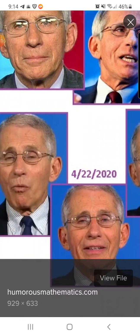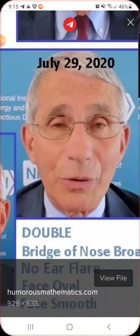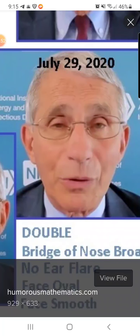Now let's look at this Dr. Fauci — the one you're seeing on TV every day, which I'm glad I don't watch. This is a double. Look at this Fauci here. The bridge of his nose is broad — look at how broad his nose is. And there's no ear flare; the ears are not flared.